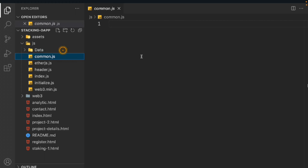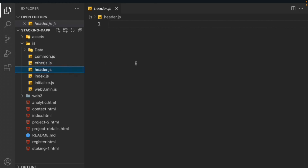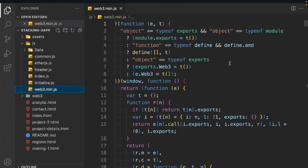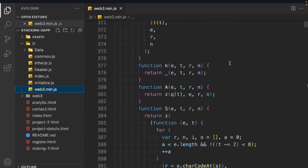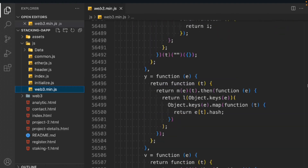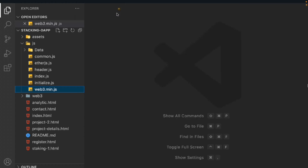Next we have common.js — here we're going to declare our state variables. Similar to what you'd do in React or Next.js, we're building a separate file to define all state variables. If you don't know what state variables are or how to manage state, that course covers it with a movie project. We also have the ether package, the header, and the index file where we write the entire staking functionality. The web3 library interacts with our contract — it's a large library included locally rather than via CDN.